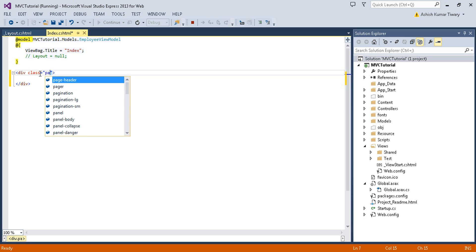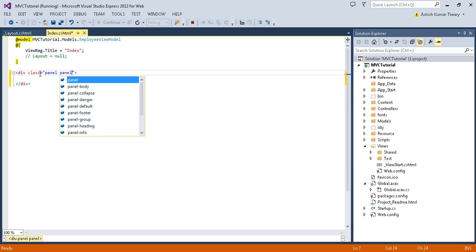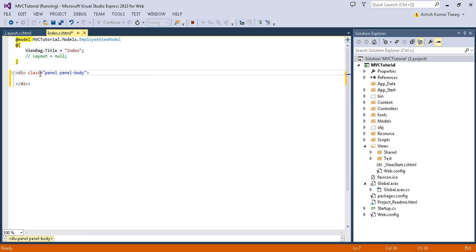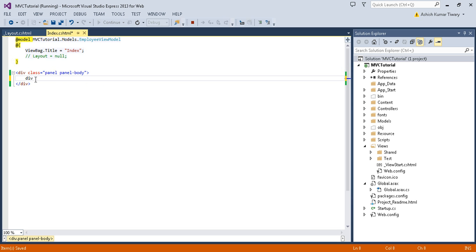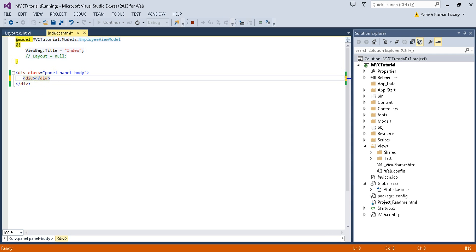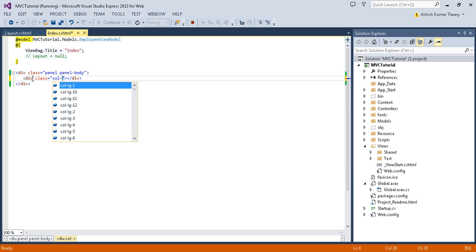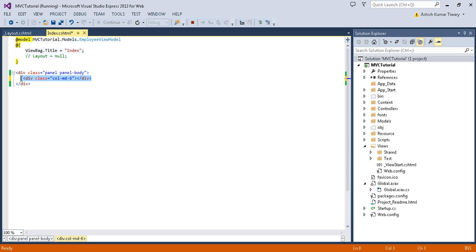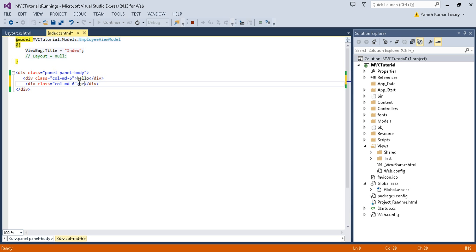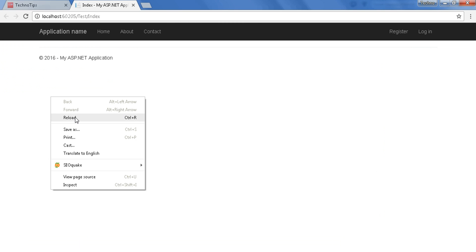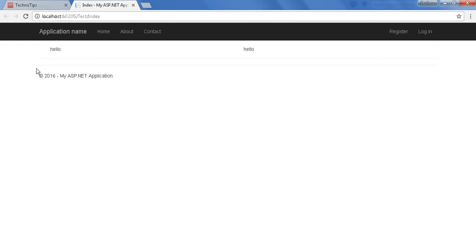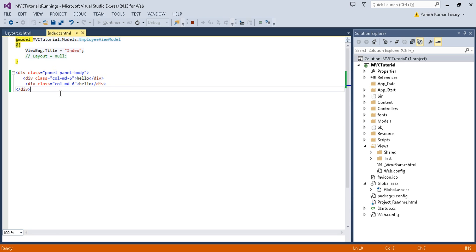Now let's divide our page into components. First I will use the class panel, which will add some padding around the page, then use panel-body. Inside that, add a div with class col-md-6, then another col-md-6 — copy this twice and write something inside, like 'hello'. Now refresh your page. There you go — your whole page is divided into two parts.